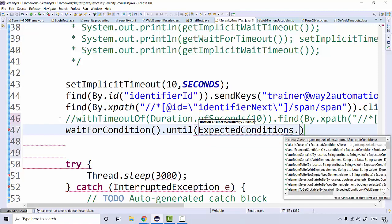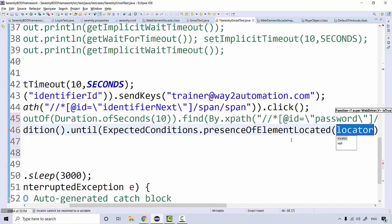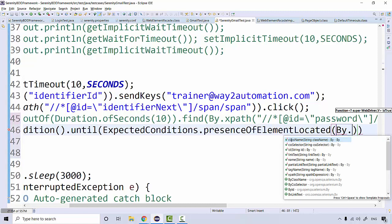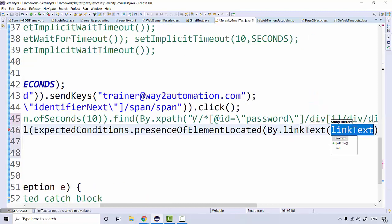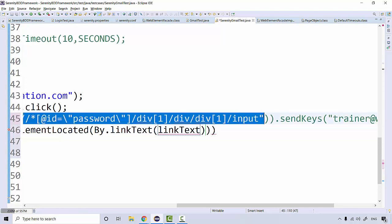With ExpectedConditions you can see we have all these options available — wait till alert is present, wait till element to be clickable, wait till presence of elements. If I try to use 'presence_of_element_located', I can give it 'By.xpath' and use the same XPath where we are entering the password.